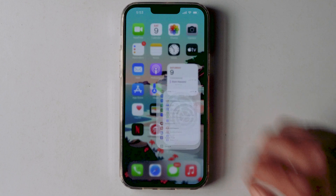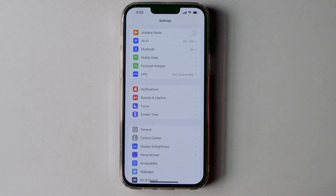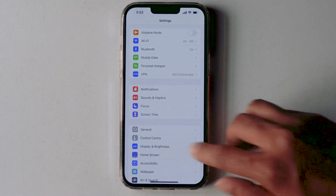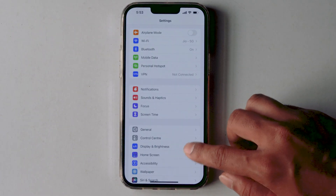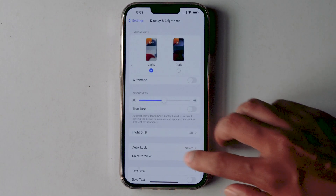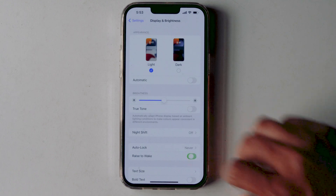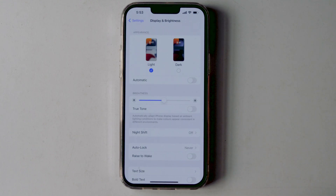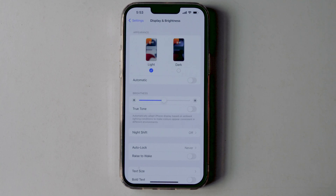Launch the Settings app on your iPhone, then go to Display and Brightness. Disable Raise to Wake. Doing this, your screen will not turn on until you press the power button. So we can say that this is a smart trick to keep the flashlight from turning on without you wanting to use it.